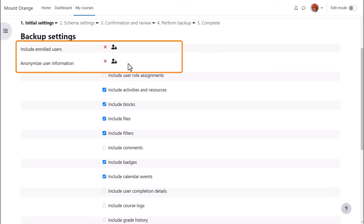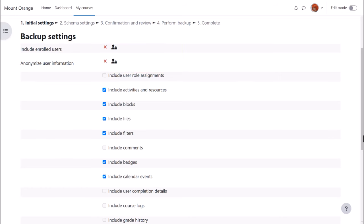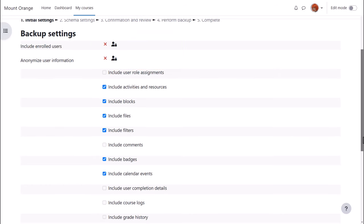This means that because we are teachers and for security reasons, we can only backup the actual course content, resources, and activities. We can't backup the data that our learners have included. If you need to have a course with all of your learner data, then your admin must back it up for you.